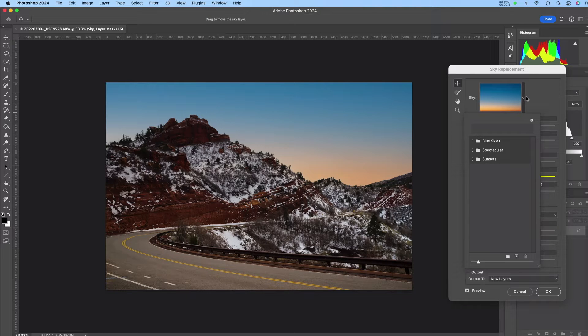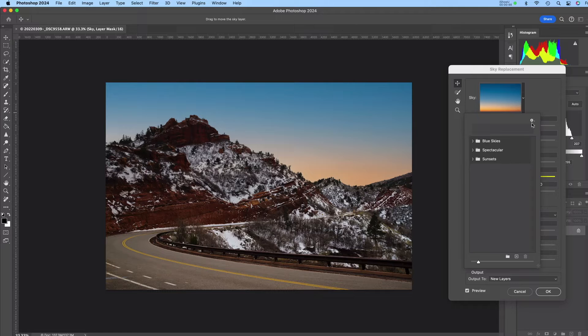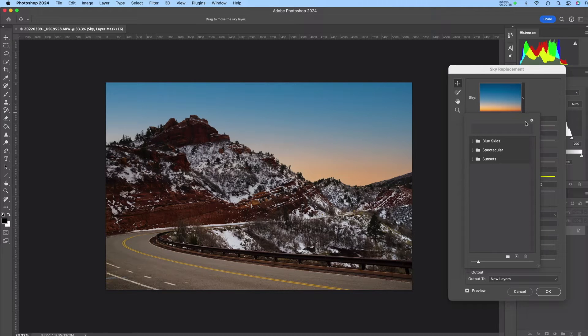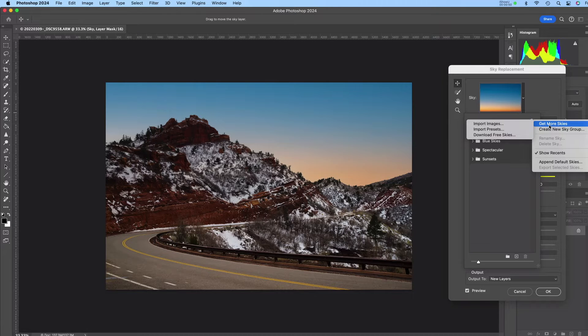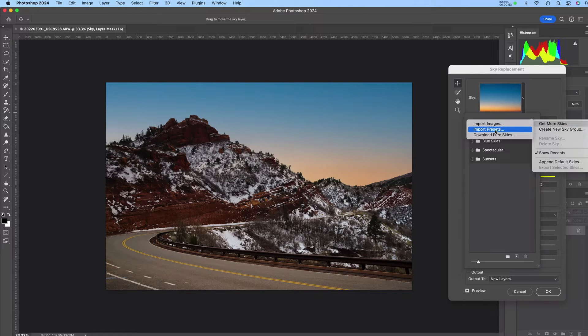What I want to do is get my sky replacement pack into this tool. So I'm going to click on this little tiny gear icon here in the corner. I'm going to pick Get More Skies and then Import Presets.